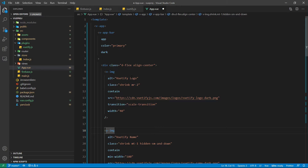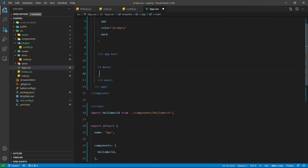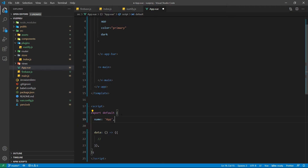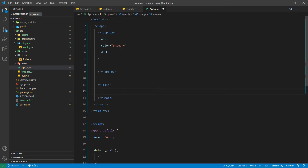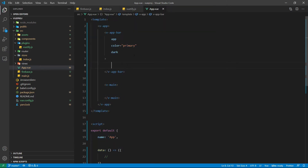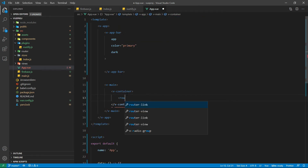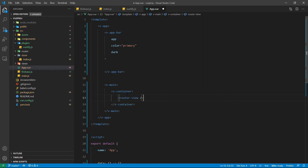The first thing that we will do is get rid of the default content that is created by Vuetify. Now inside the app bar we will have login, register, logout and some other links. For now let it be as it is, and here inside the v-main we will place the container. Inside the container we have placed the router view. So that's it for the app.vue file for now.